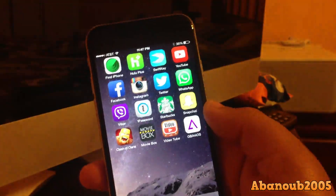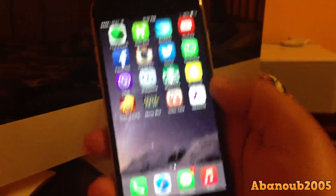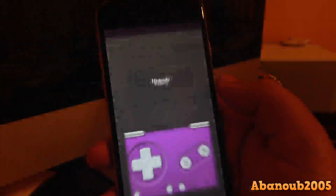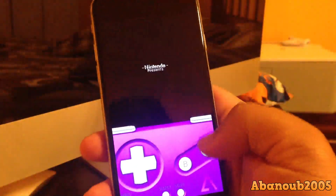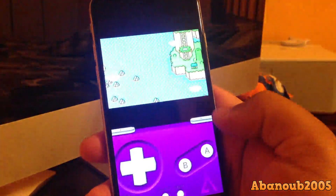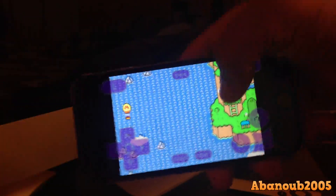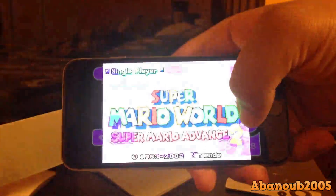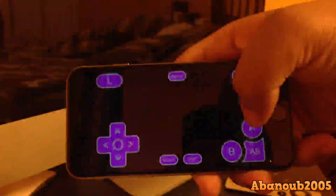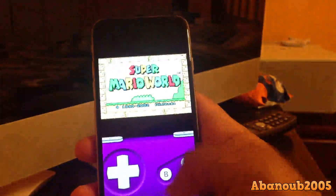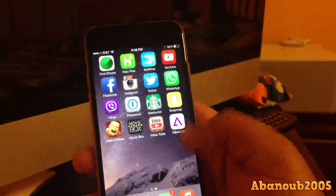I'm going to go into the app right now and show you guys that it does work. I'm going to launch Super Mario Advance 2 and you can see it has landscape mode and portrait mode, and it works very smooth — it's really nice.